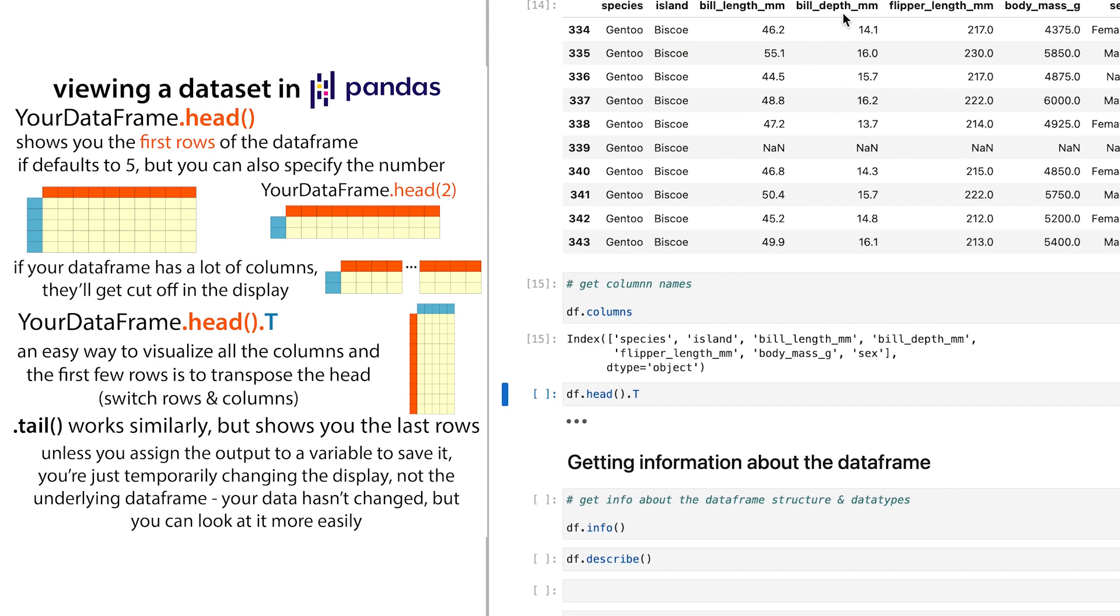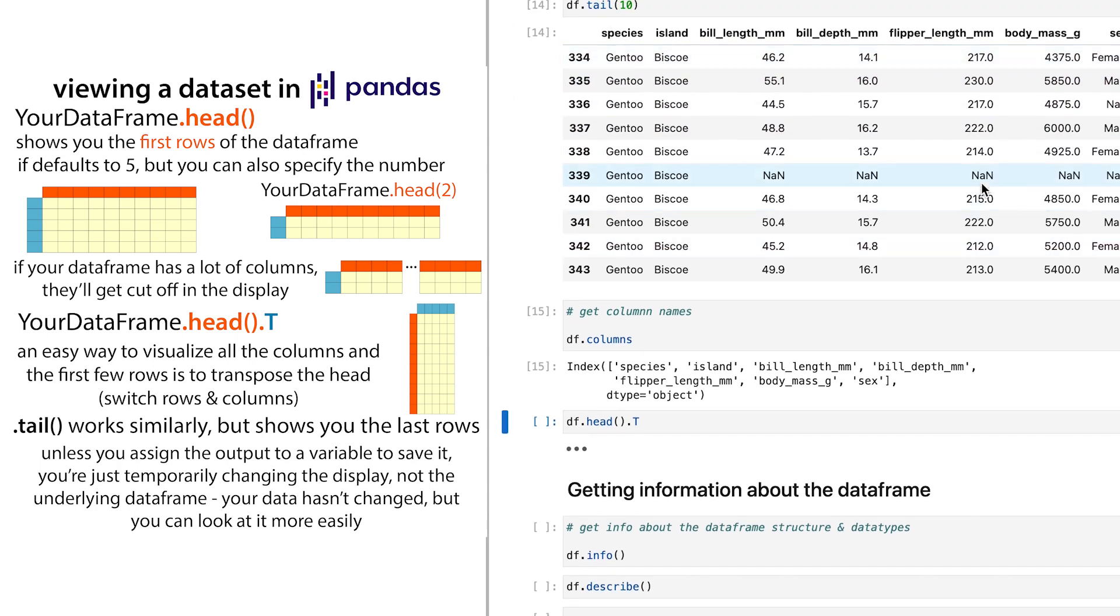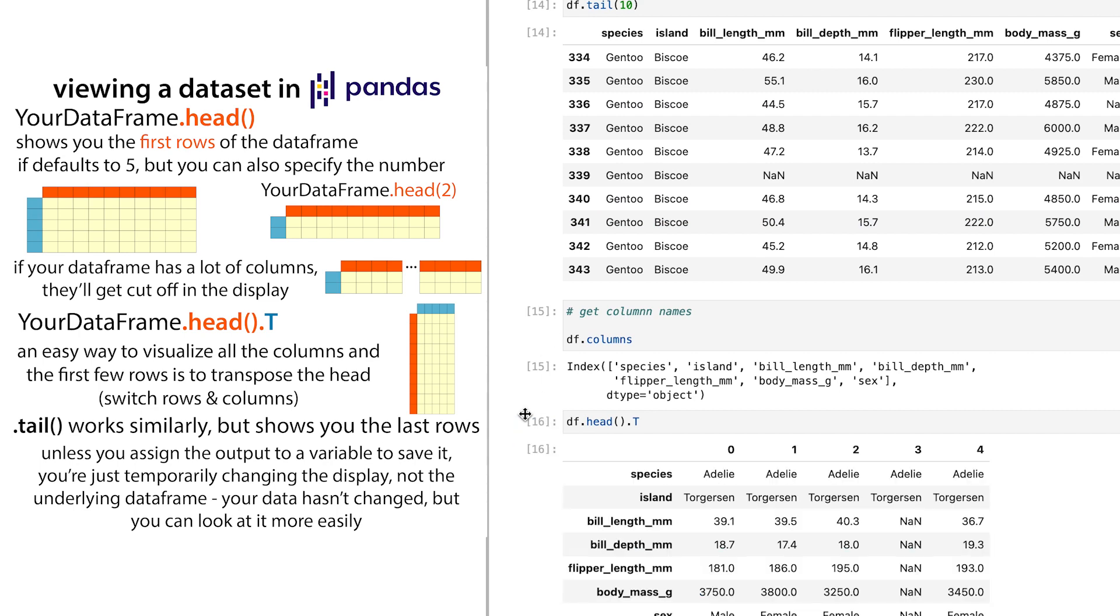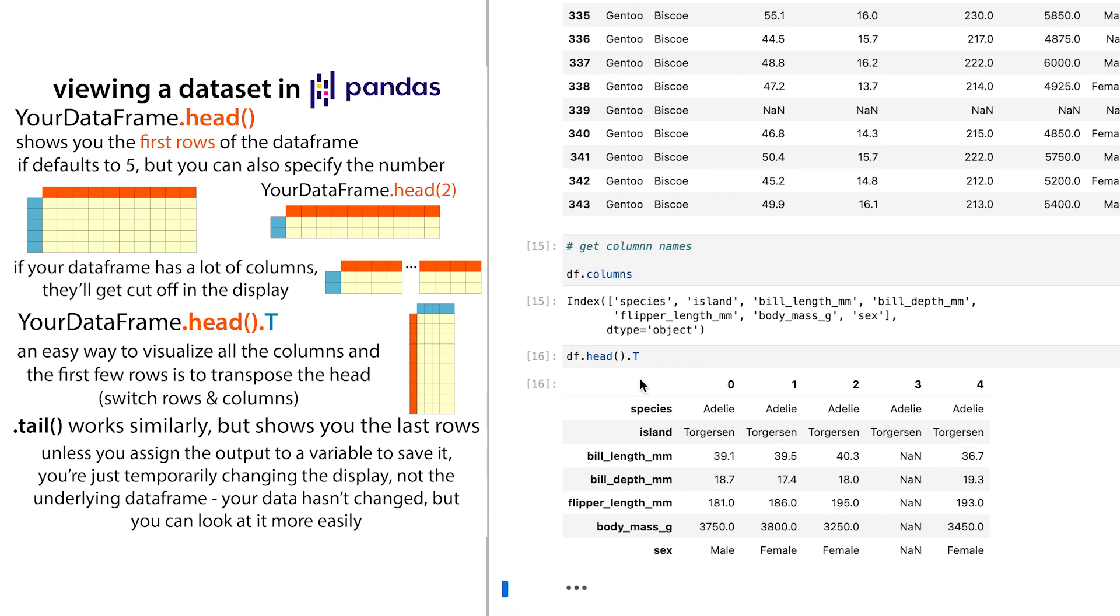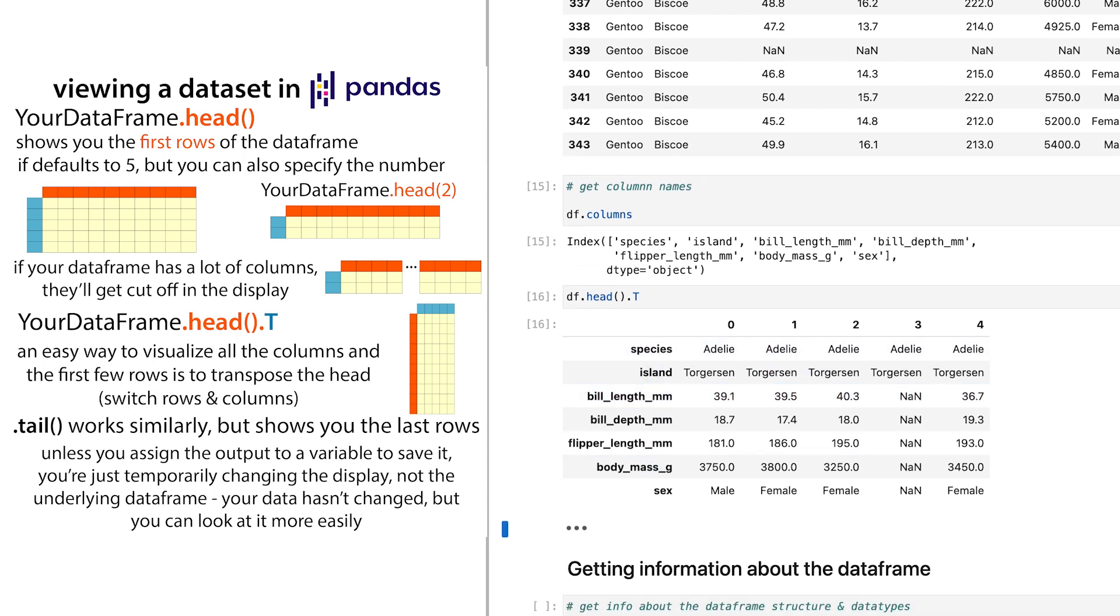But that'll give you the column names. But if you actually want to view the columns and the rows, so if you kind of want to see all of this information, but you have too many columns, what you can do is df.head().T. So that T stands for transpose. And it's going to switch the columns and the rows. And this is going to make it so now your columns are rows and it will show you more of them.